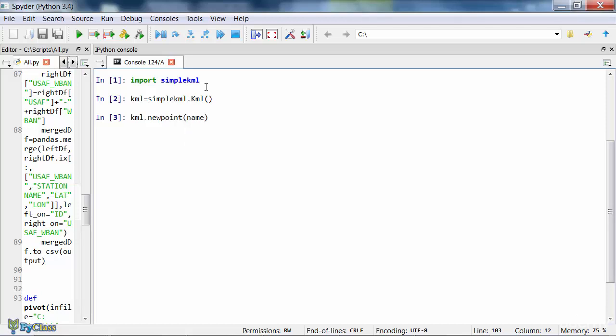Then you need to pass a name for the point so that the point will be labeled under that name when viewed in Google Earth. Next, you need to pass a coords parameter and supply the longitude and latitude coordinates to the parameter. The longitude and latitude will be used to plot the point on the correct location.